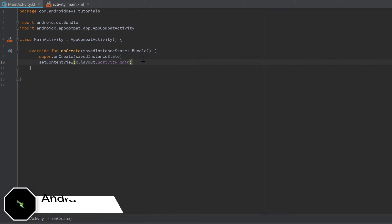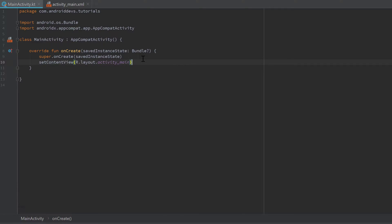An Android app runs in a sandbox mode and it cannot just access everything from the system that it wants. Instead, if you need to access something your app is not allowed to do by default, then you need to define that your app needs the permission from the user to perform this action.